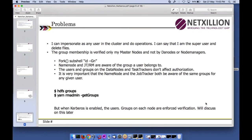The name node, job tracker, and resource manager are aware of the group a user belongs to. They only check the group membership and username, and only on master nodes — not on client nodes. You can run `hdfs groups` or `yarn rmadmin -getGroups` to see what groups are visible to your Hadoop system. I can be a member of any group on my own system — nothing stops me.